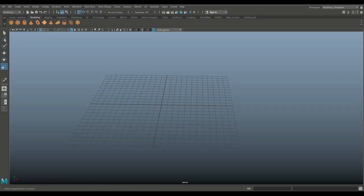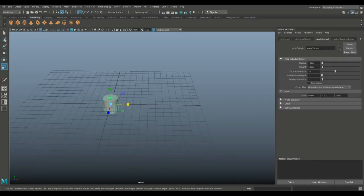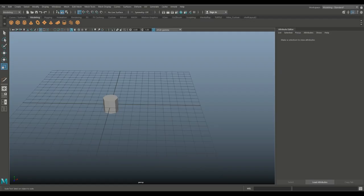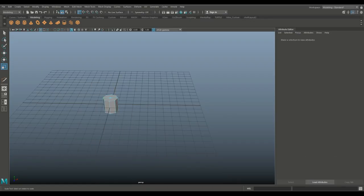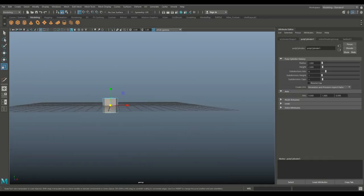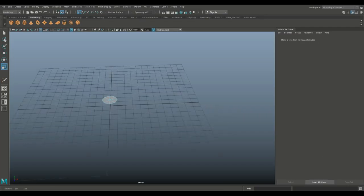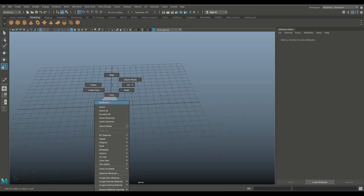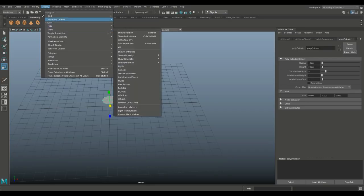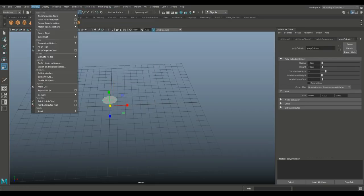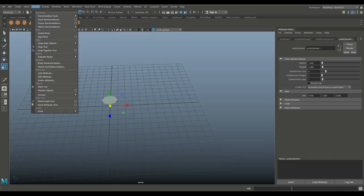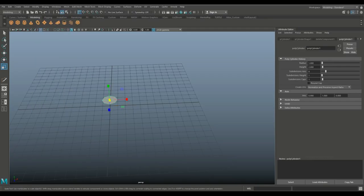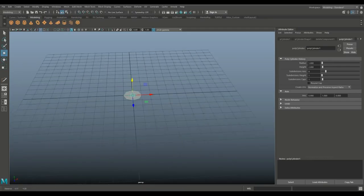So we're going to start with a polygon cylinder. We're going to control A, set it to eight subdivisions. Then we're going to right click face, drag select all the bottom faces, delete that. We're going to right click object mode, Modify center pivot, hit W, hold on X and snap it to the grid.